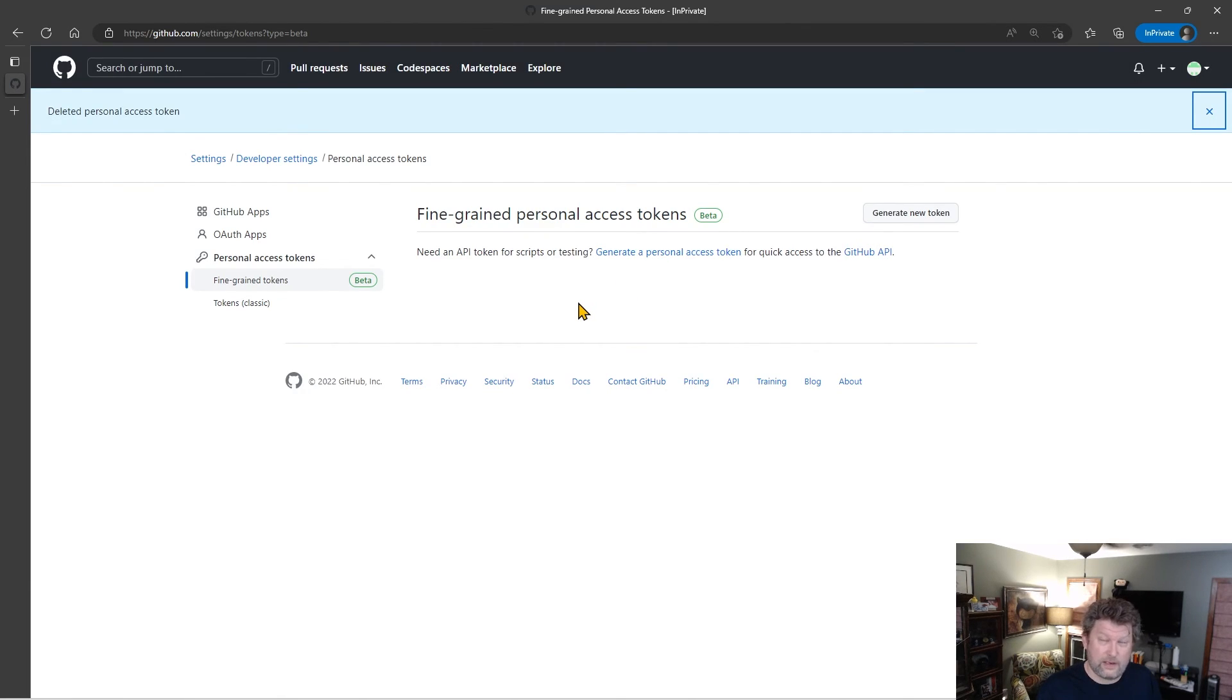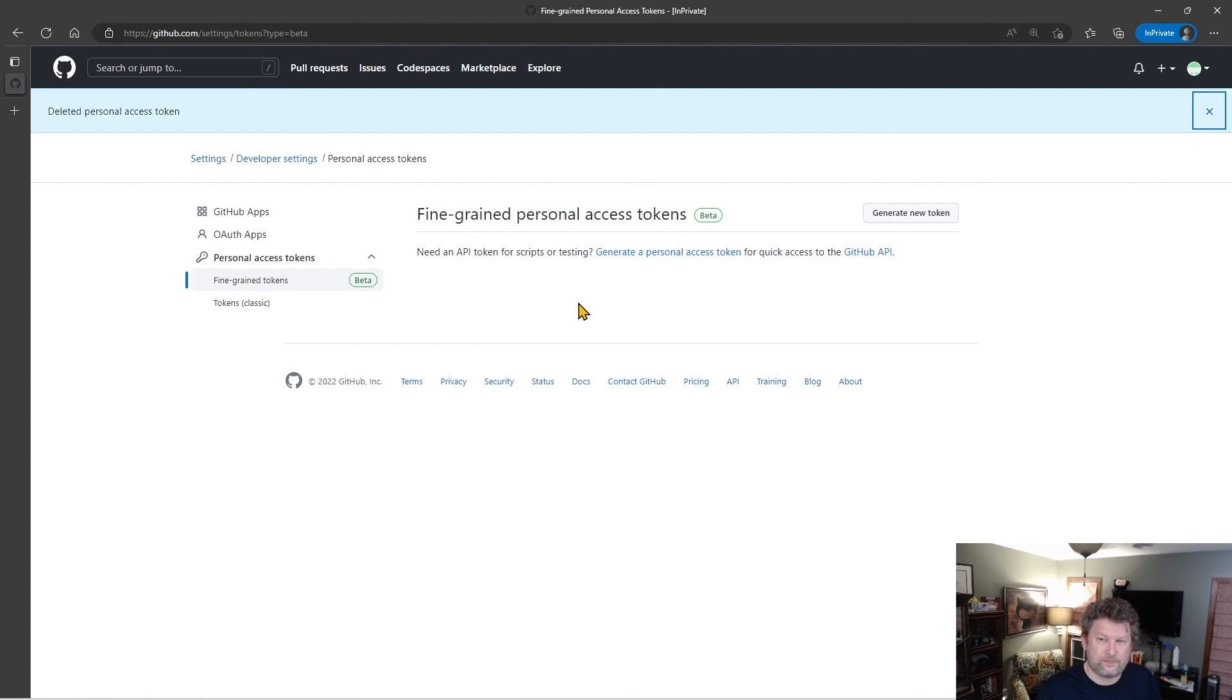An introduction to how you create fine-grained tokens. I hope you've enjoyed this video on an introduction to fine-grained personal access tokens. If so, don't forget to like the video, subscribe to the channel, and smash that bell to be notified of my next video. Thanks for watching.